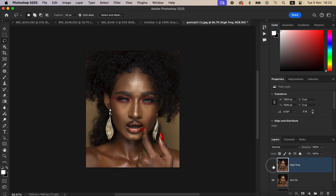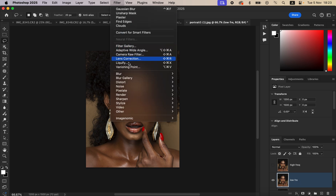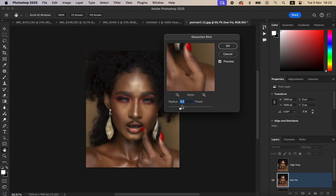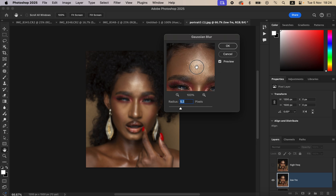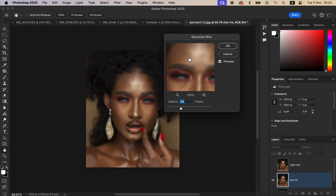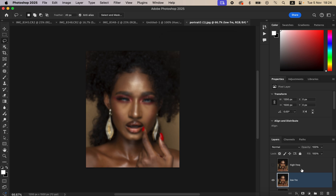After that, hide the High Frequency layer and select the Low Frequency layer. Go to Filter, then Blur, then Gaussian Blur. Take the radius all the way down, then click on an area of skin that has more texture, and drag the blur radius up. Stop at the point where details are just starting to disappear — around 5.5 pixels in this image. Then hit OK.